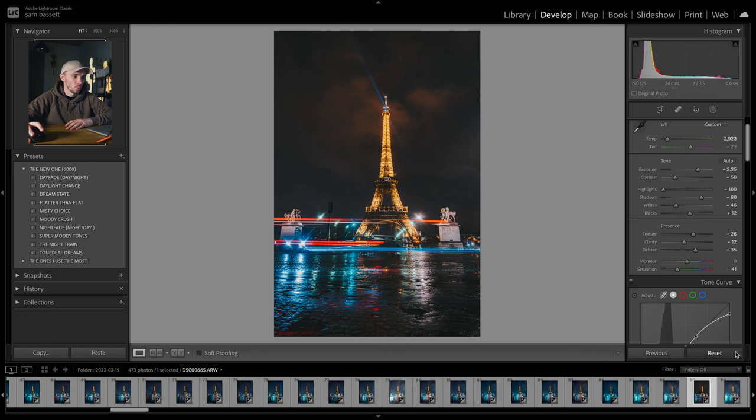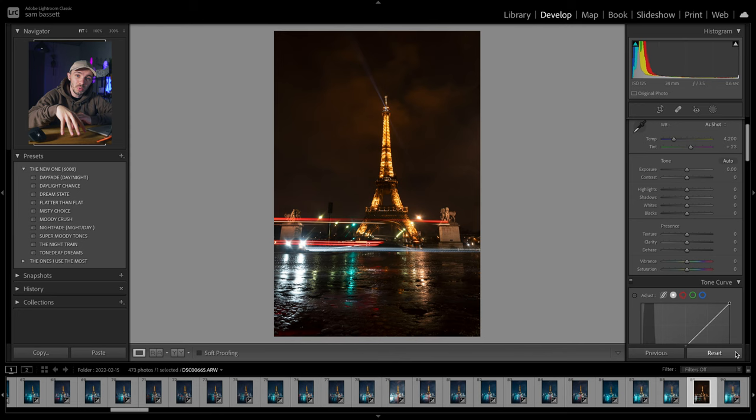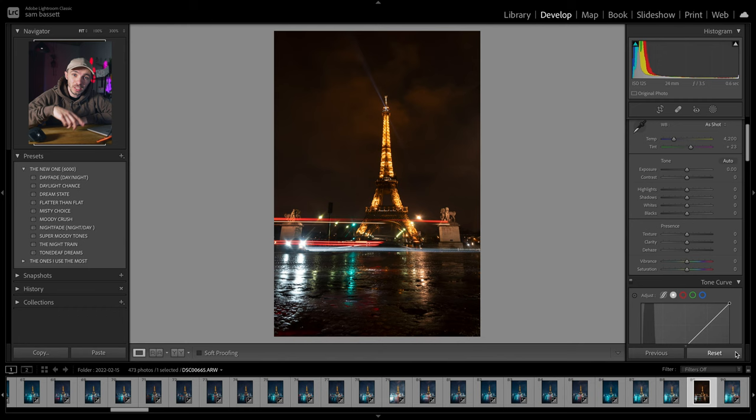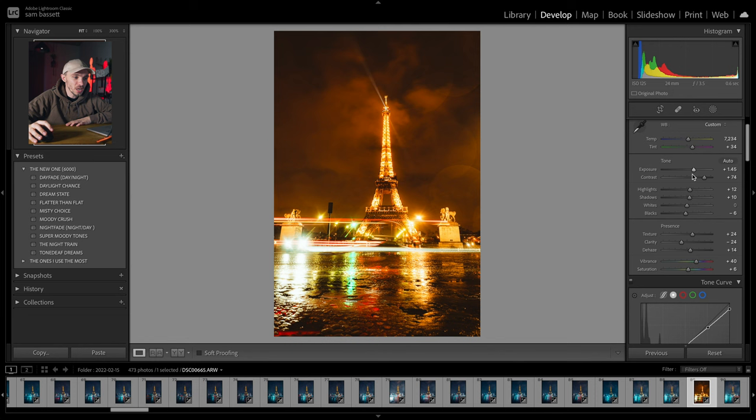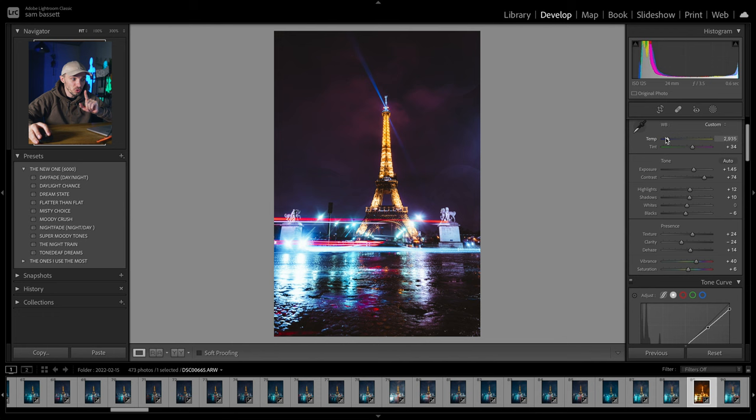I will add these presets down below. Once you download them, it goes to a PDF file. That PDF file contains three links — one link for desktop, one for mobile if you edit all your photos on your mobile, and the third link is for you to book yourself a Zoom call with me. Next one is misty choice. Now this one I designed for misty or foggy times. If you're out and about and it's foggy, this one is perfect, but it also works at night — you just have to find that sweet spot with the temperatures and the tints.